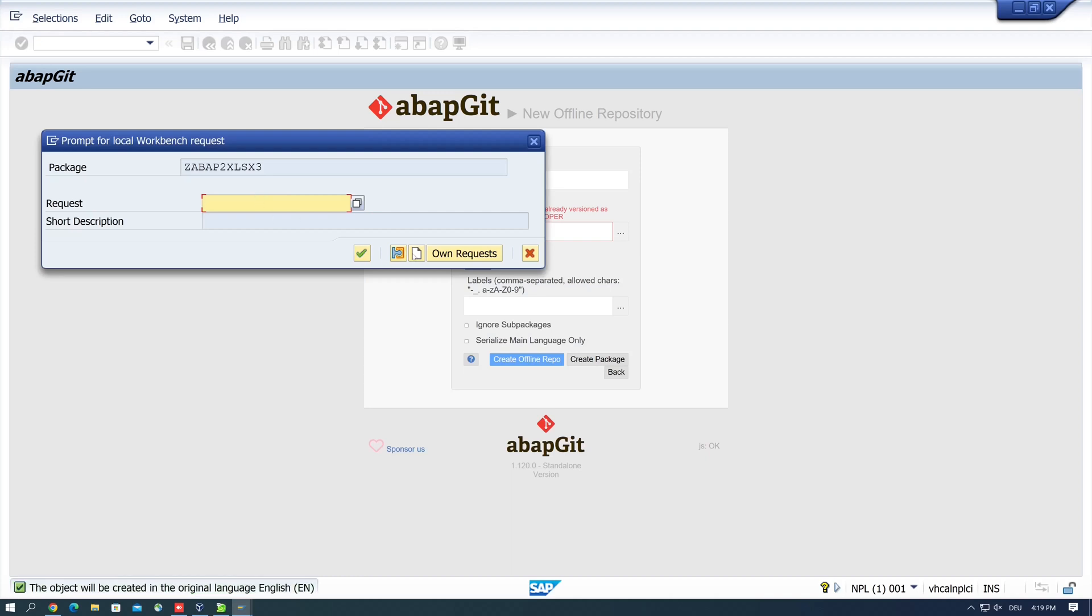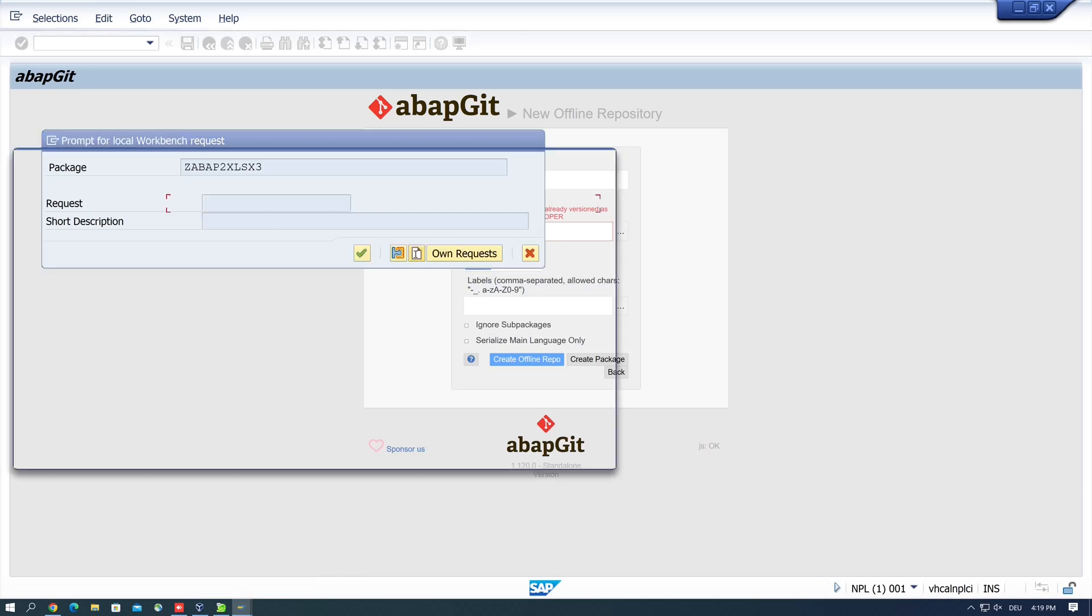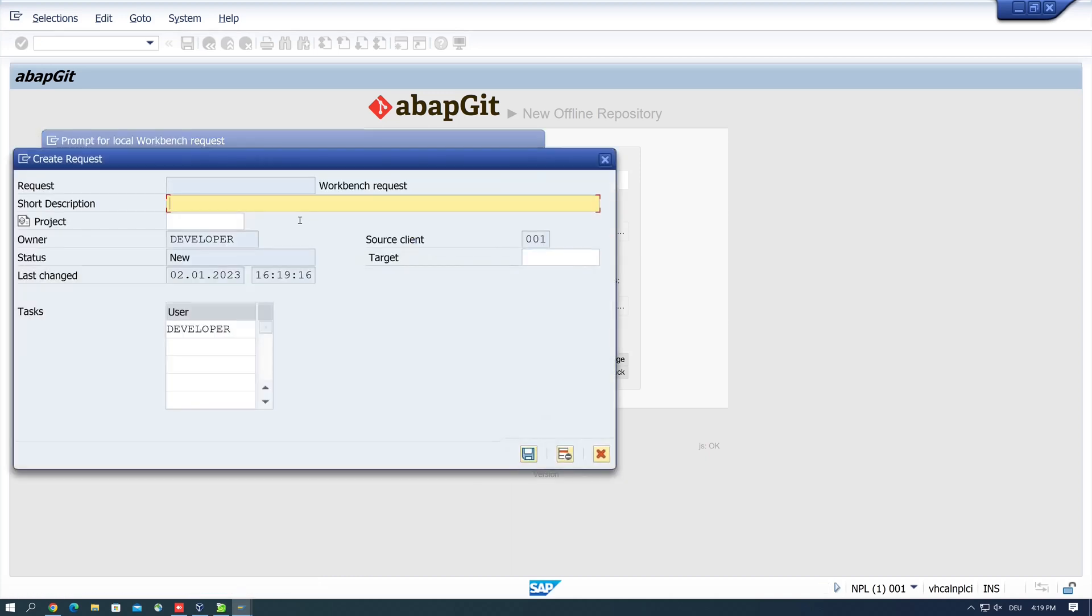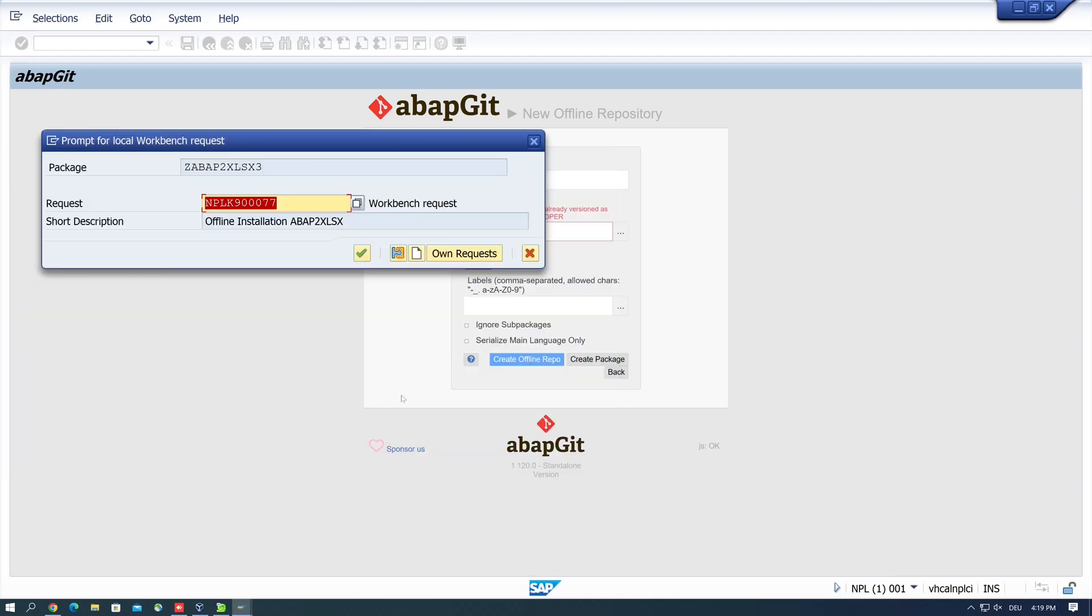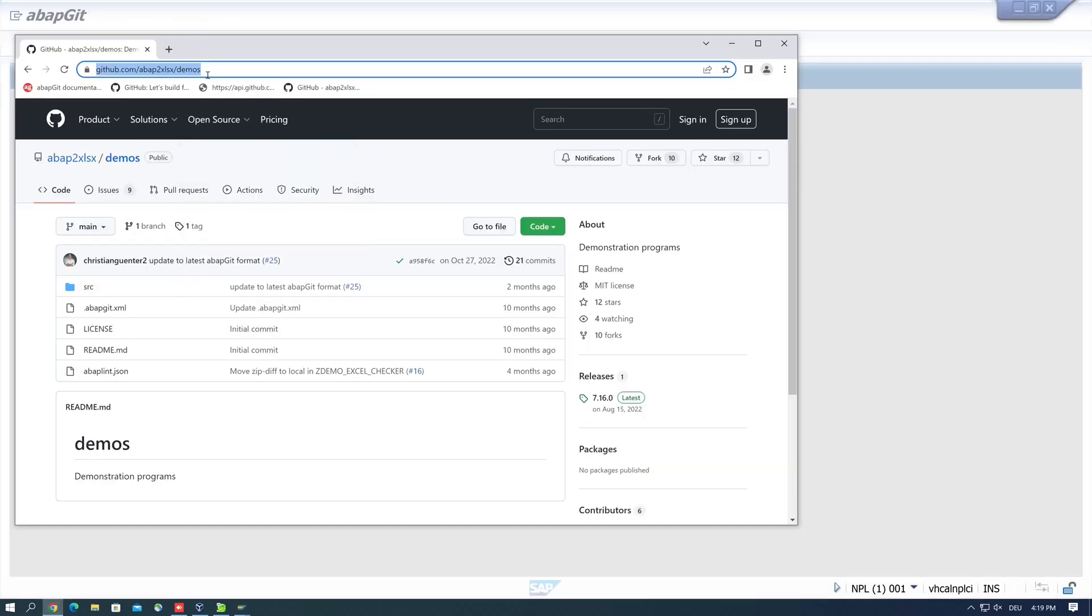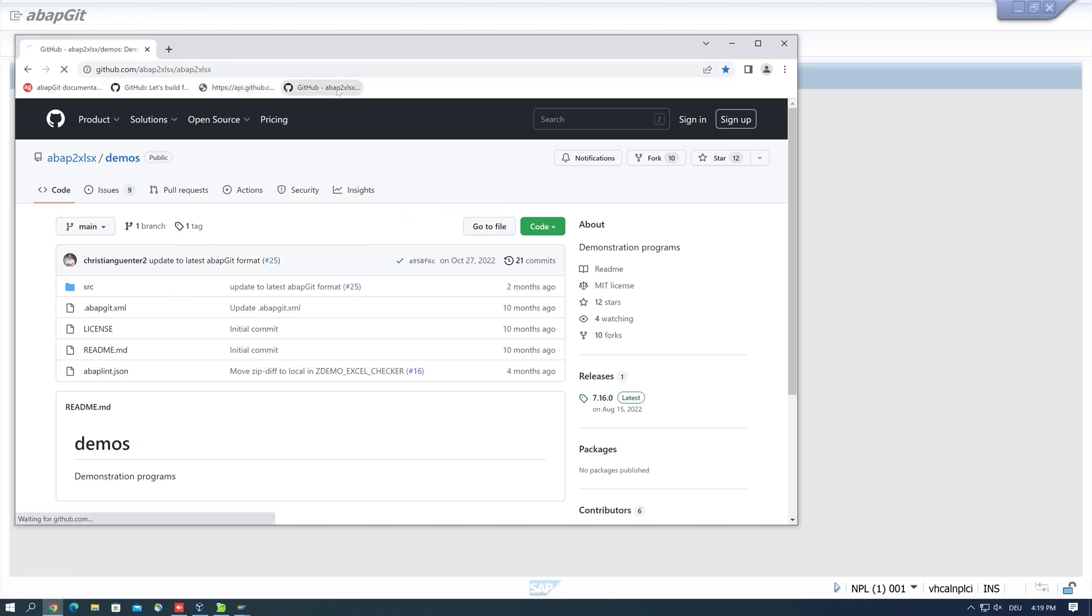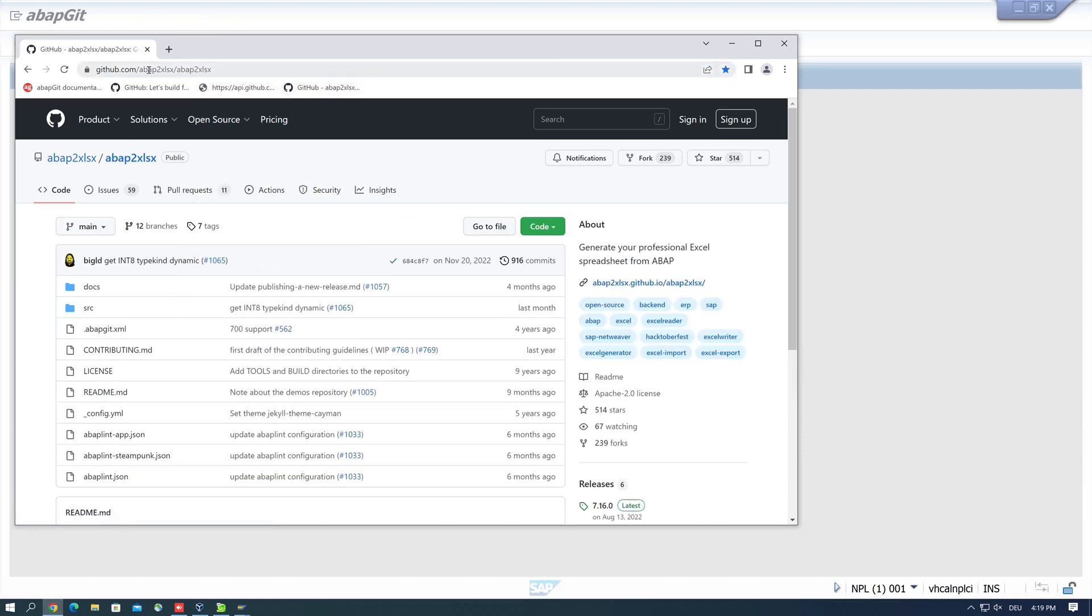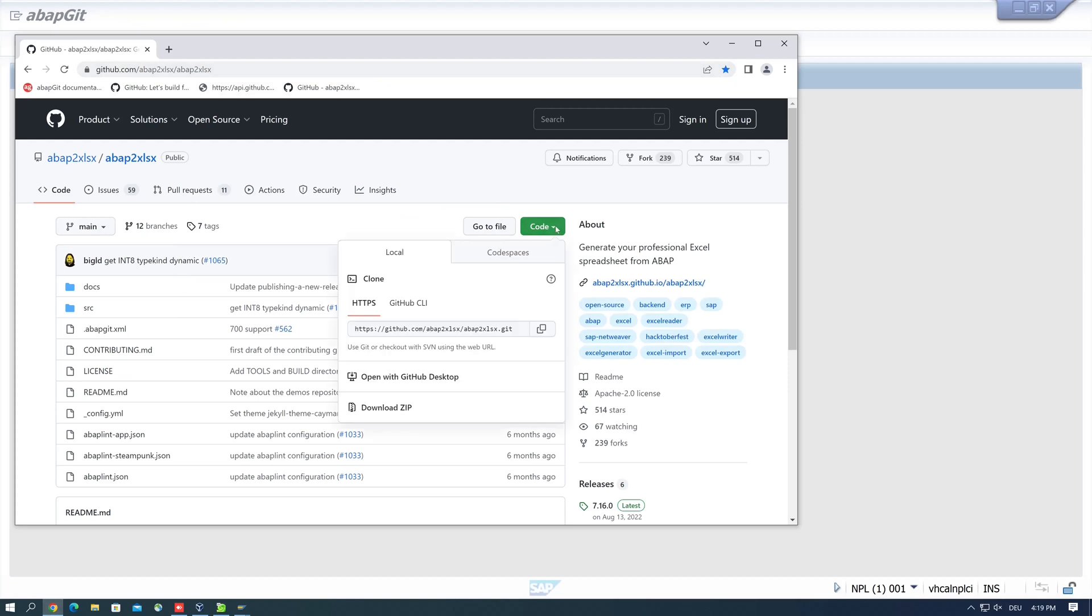Then we need a transport request. I create here a new one: offline installation abap2xlsx. And click on save. Yes, continue. And now I can upload a ZIP. I can import a ZIP. For this, I open my browser again, click here the abap2xlsx repository. Then I click on the green button, and here I can download a ZIP.